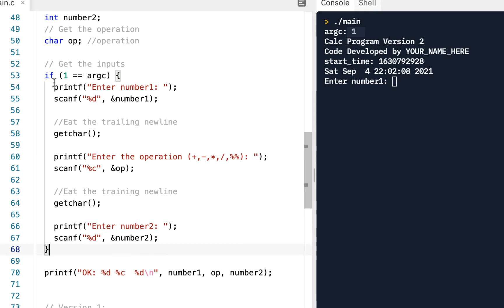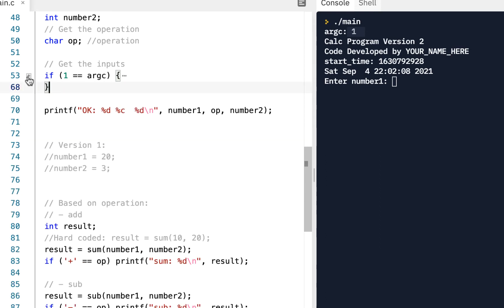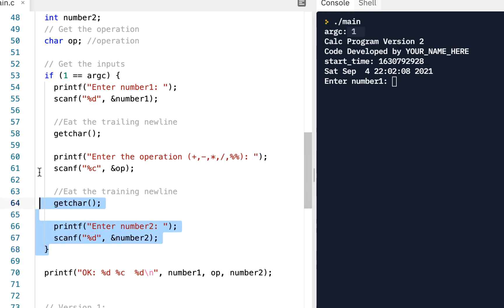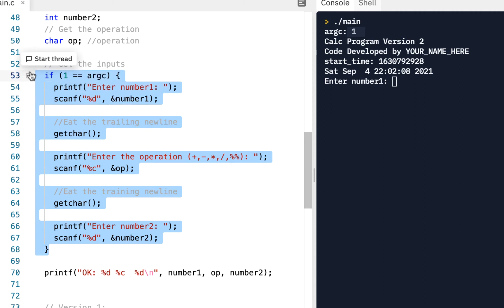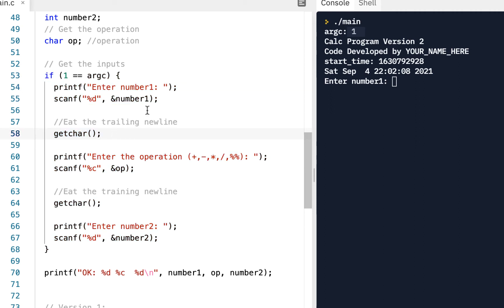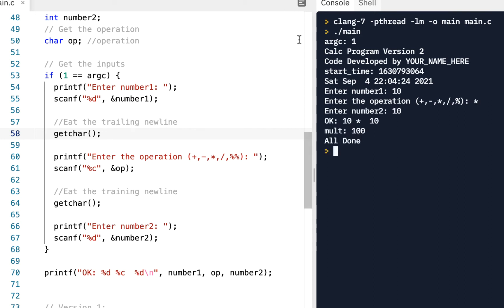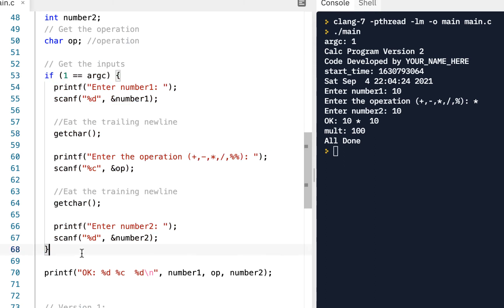The if statement can be expanded and contracted visually because the editor knows the open and closing curly braces. All this code is part of this if statement. If I run the code right now it should still work just like before — for example, '10 * 10' works as expected.